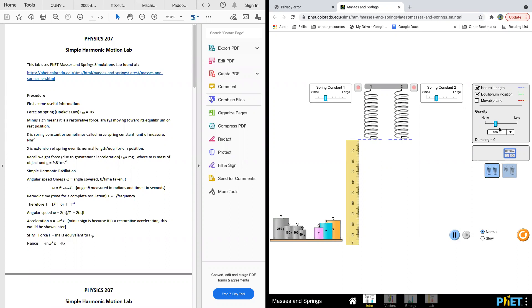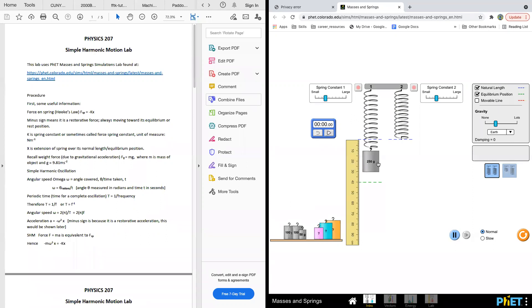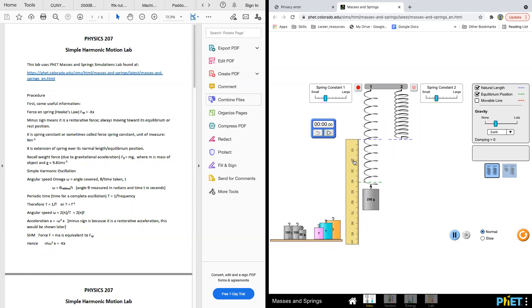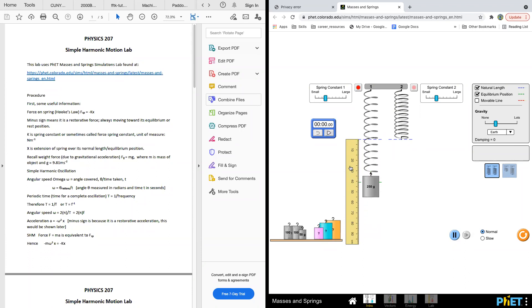So this is the timer here, and you can choose normal mode or slow mode. Slow mode is when you want to read the distance — you can use slow mode because the spring moves slower. So let's say we attach a weight here and move the ruler to align with the natural length. So this is an equilibrium position.